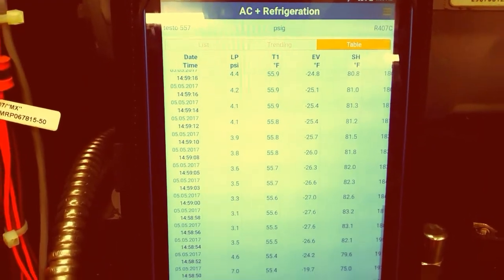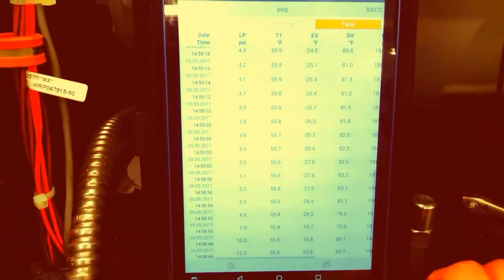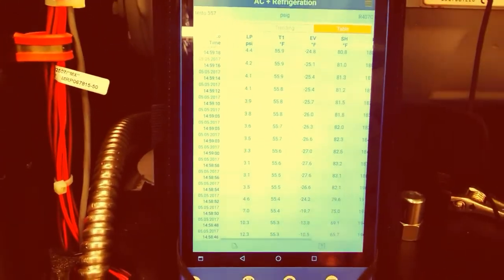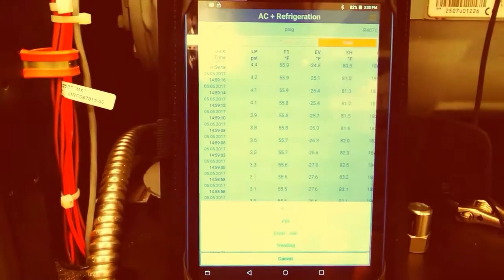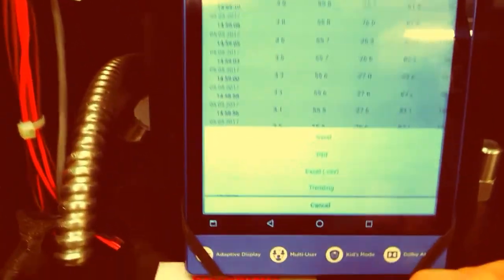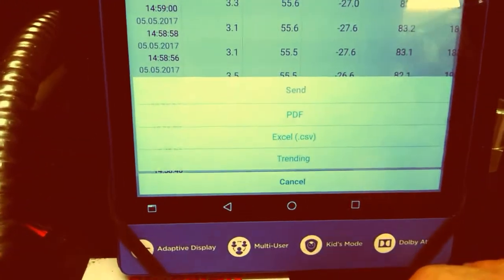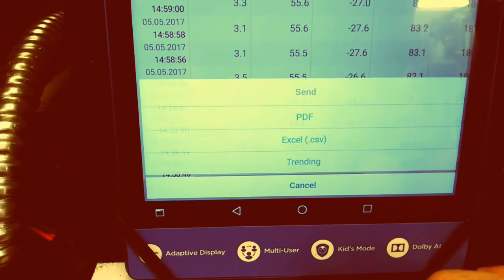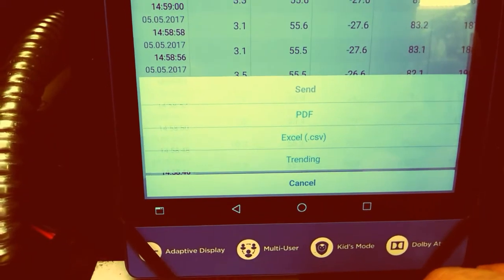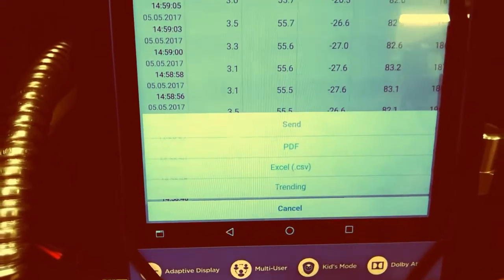If you require, you can create a PDF or an Excel spreadsheet, and you can send this stuff off to the customer, your office, or yourself to keep for your records.